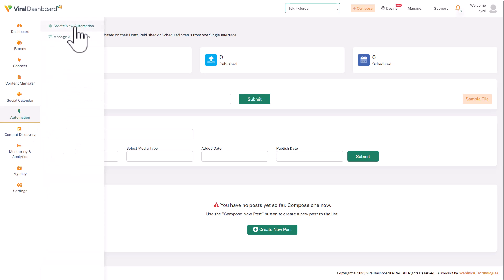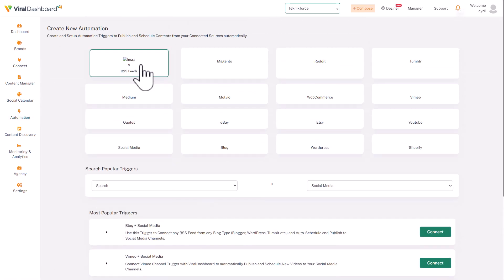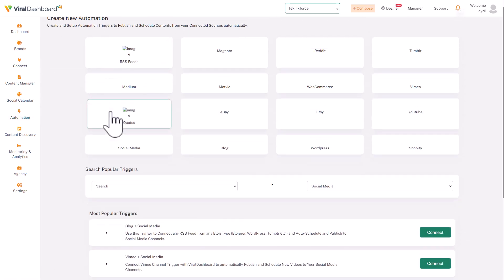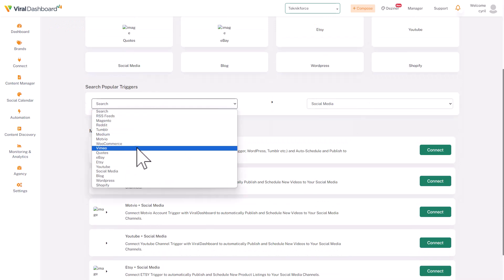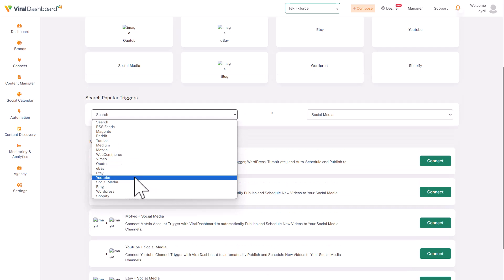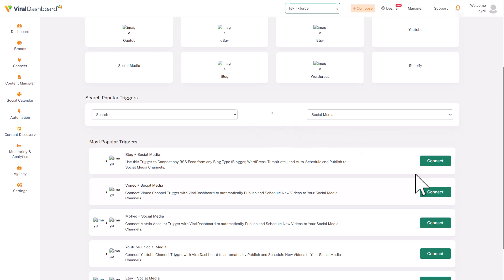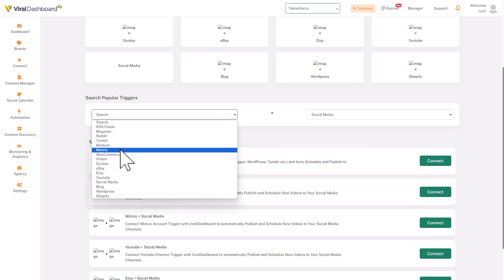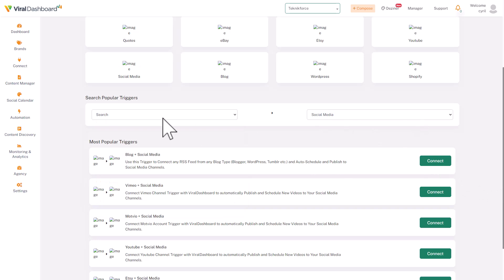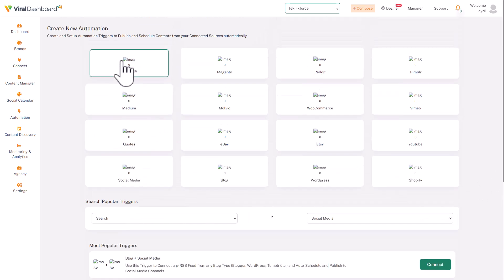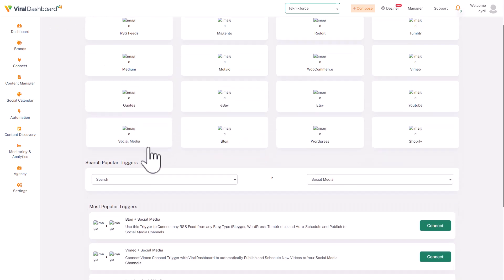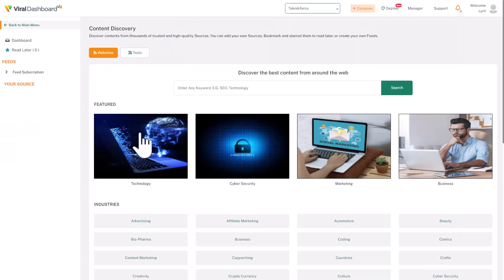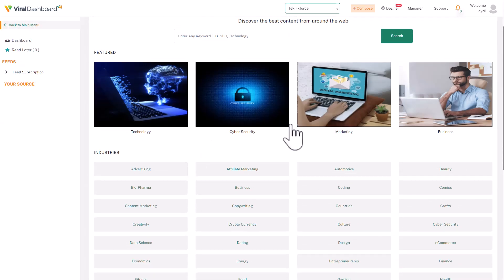In automation, basically you can create automations connecting social media accounts to sources. So if you want to connect to any of these sources like Vimeo, quotes, eBay, any of the sources that you want, you can connect a particular account to this source and automatically whatever goes live in these sources will be published. Right now I think there is a broken image problem. I've told the developers about it and I'm sure it'll be fixed before you get access, so don't worry about it.